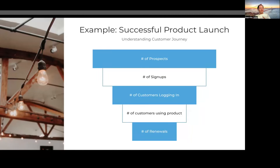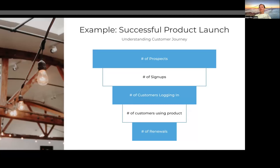A typical customer journey flow looks like a funnel. We start with the number of prospects and the number of signups. When we talk about success in terms of prospects and signups, we're talking about whether the marketing campaigns and messaging have been successful. If you've driven a lot of signups, the product launch will be successful in getting people to sign up. Another problem may be that you are getting a lot of signups, but not getting a lot of customers to log in or actually use the product, and ultimately your renewals are suffering.